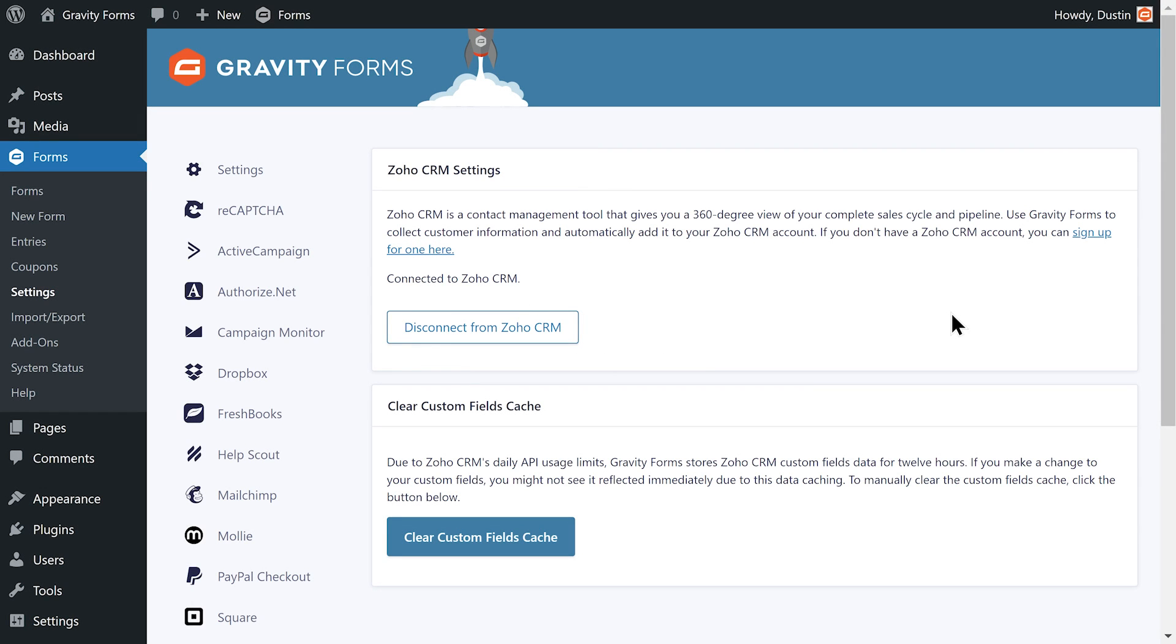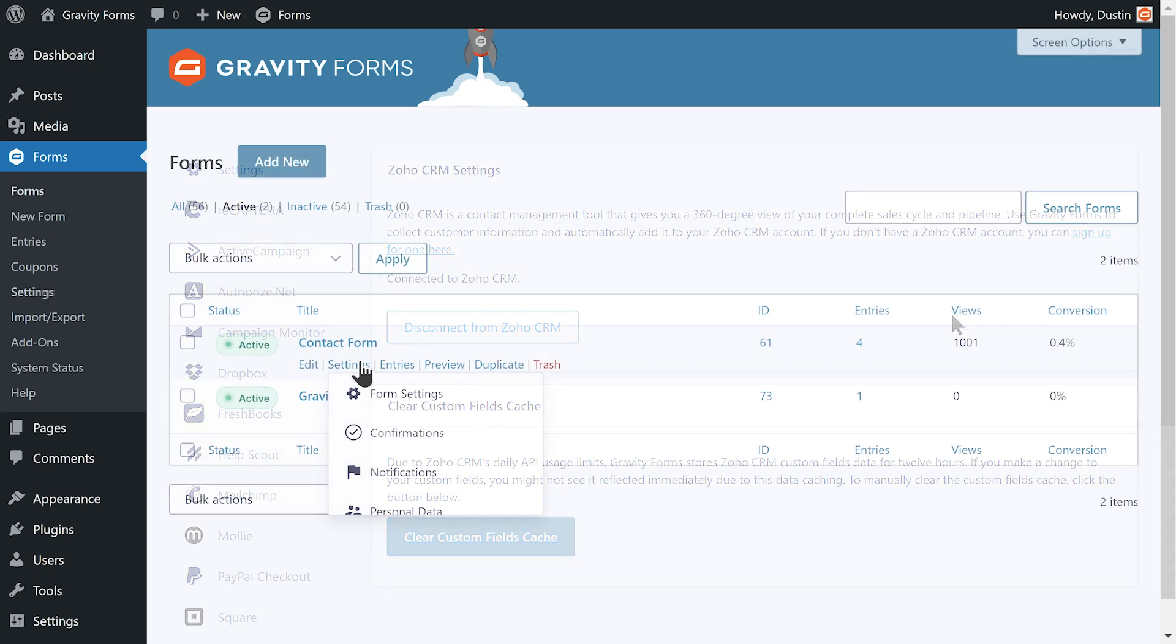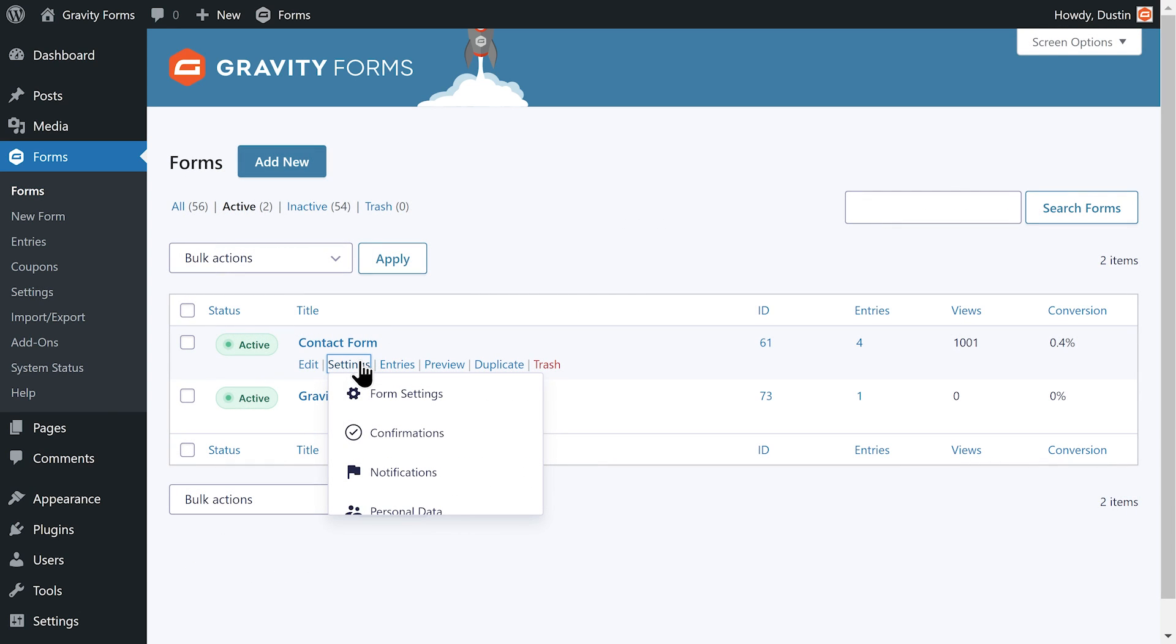After you've connected your accounts, you'll then need to create a feed for the appropriate form to determine what data will be sent to Zoho when the form is submitted. I'll use a contact form as an example.